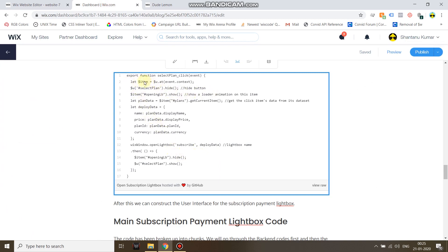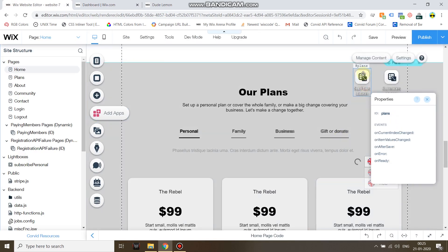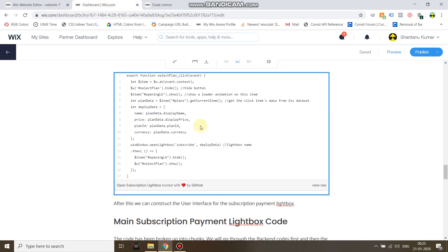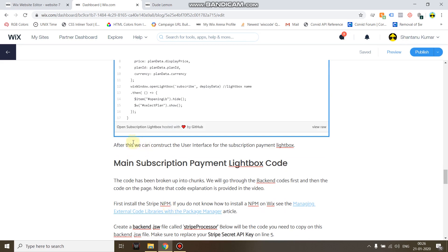You do that via the first four lines of the code. Then you get the current item which has been clicked from the dataset. So the dataset ID is plans. You get the item and then you create an object with that. You name the object deployed data, you can use any name. Then you use the Wix window.openLightbox function to open the lightbox named subscribe where all my subscription payment code is located. And then if for some reason the user decides to cancel this payment, you can have a .then function to show all the buttons that you just hid in the beginning and hide the loader animation.